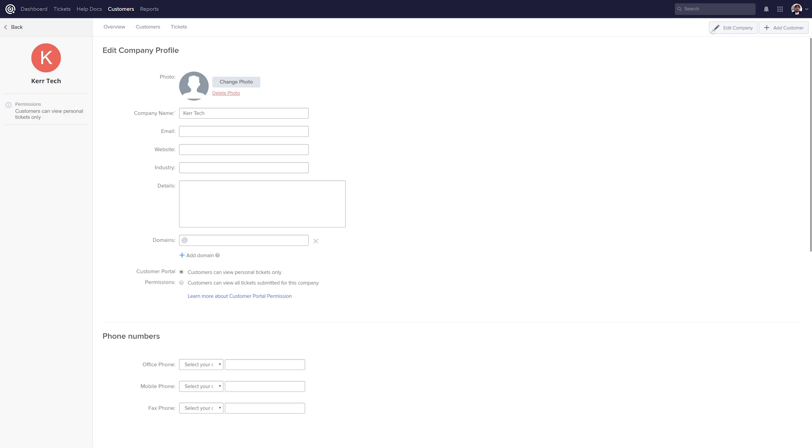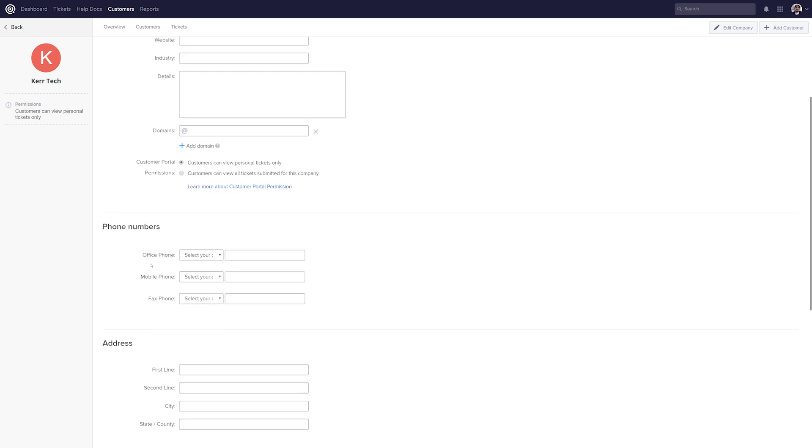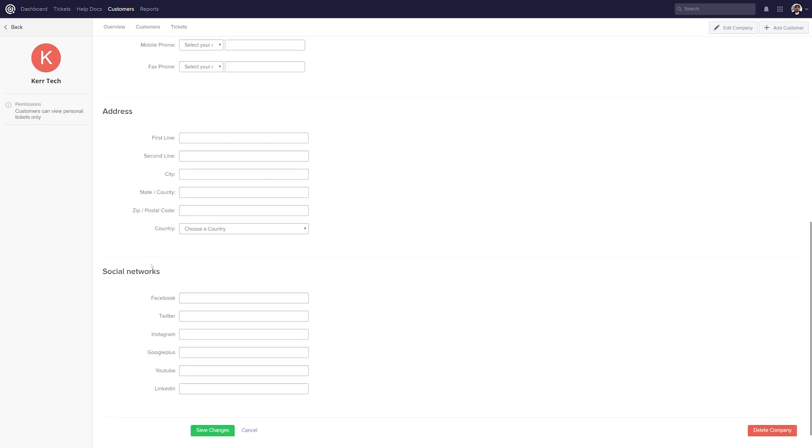And now you can see that we can do things like add a photo, update the company details, so things like the company name, email address, website, industry, etc. We can also easily add any phone numbers and an address, as well as their social media links.